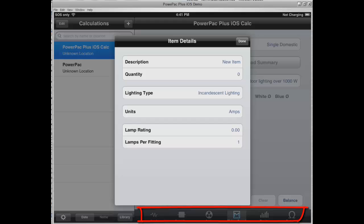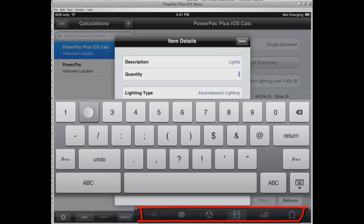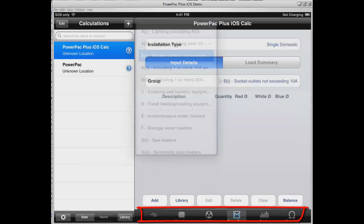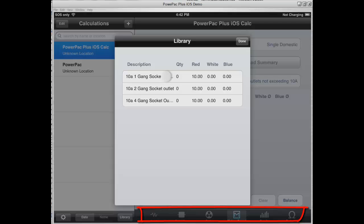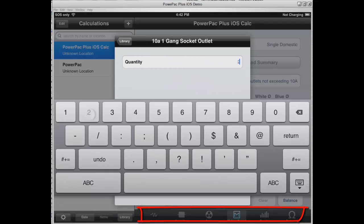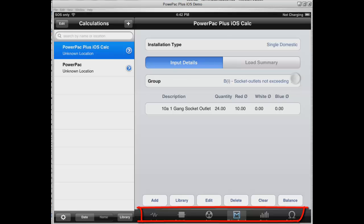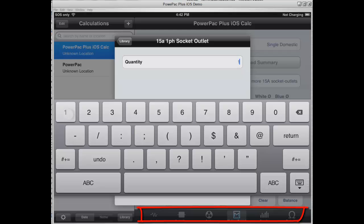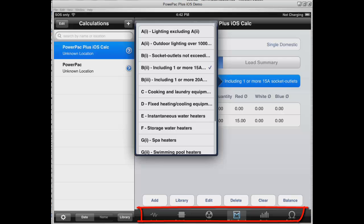We can add manually or from a library. We're going to go through the calculation example from standard C.2.3.2.2 and add the items in that calculation. We've added items from load group A1 and are now loading from the library for load group B1. The relevant load groups based on single domestic are available for selection.